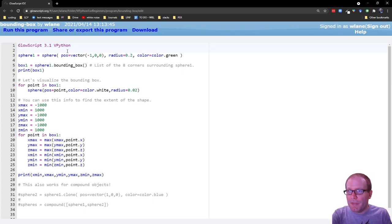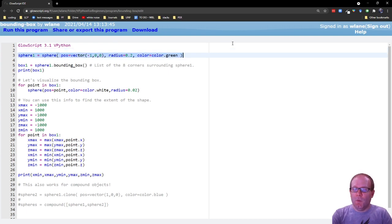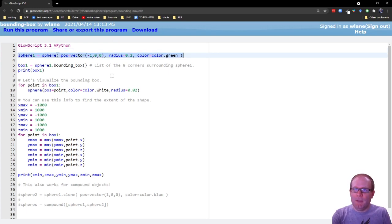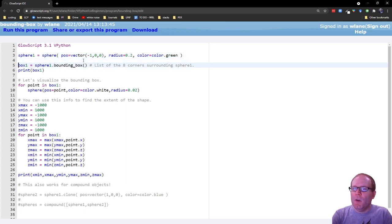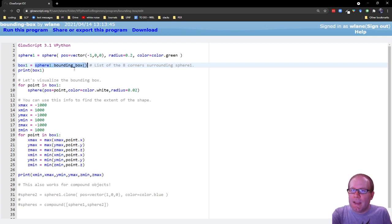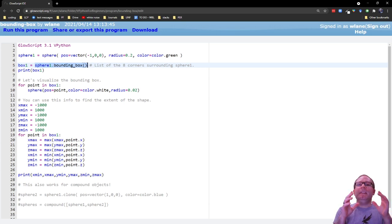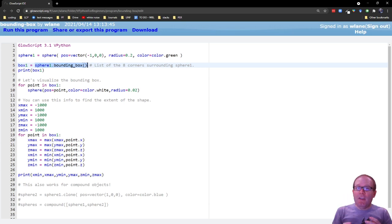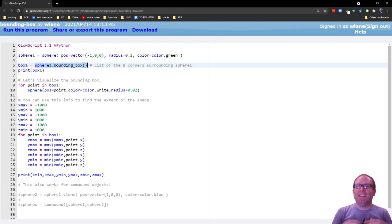We're going to learn about this first by creating a sphere. We'll call it sphere1, locate it over to the left a little bit, give it a radius of 0.2. And then we're going to access the sphere's bounding box. So this attribute here, dot bounding underscore box, is attached to every 3D object that vPython creates.